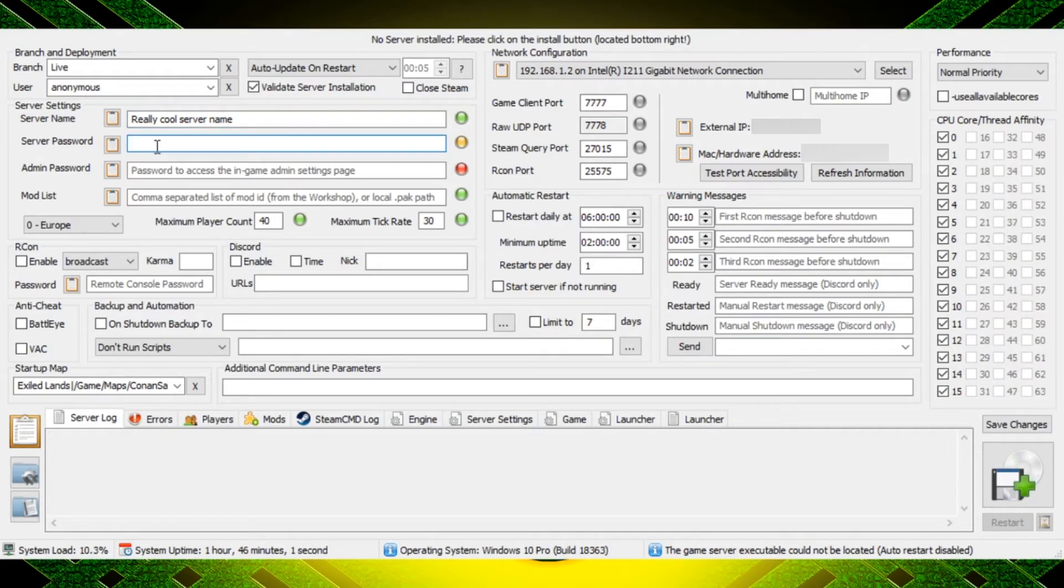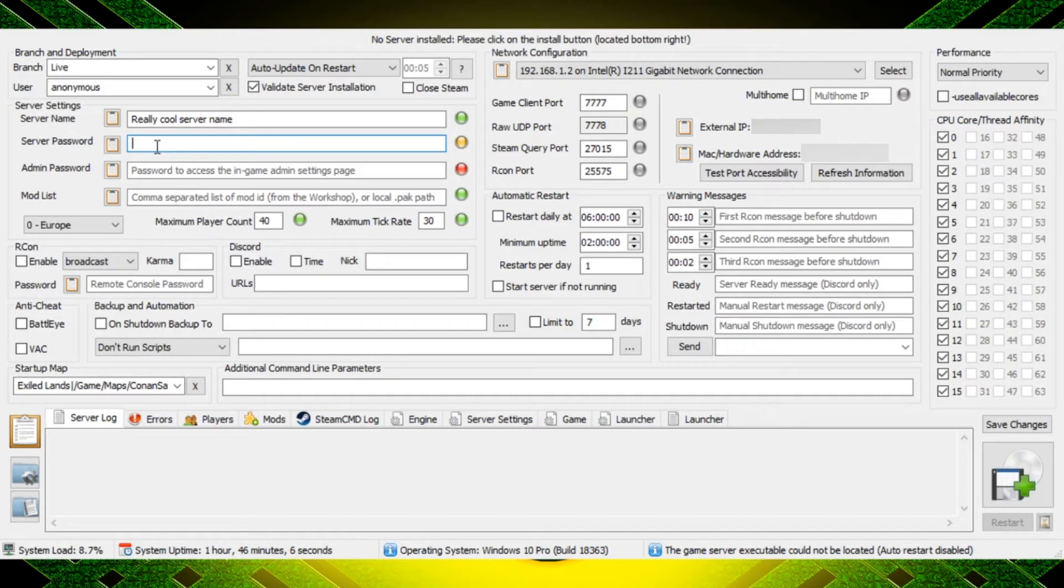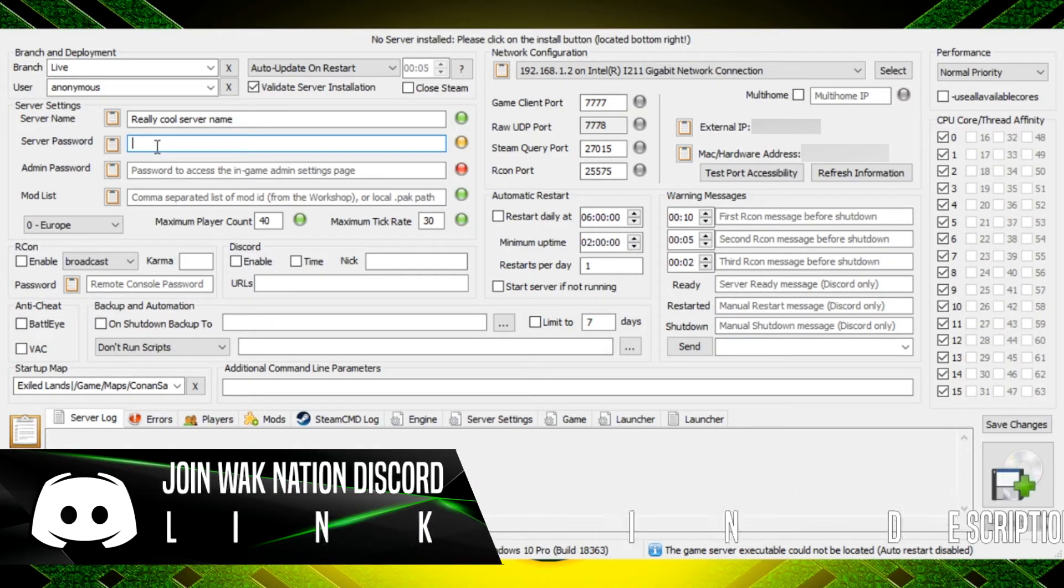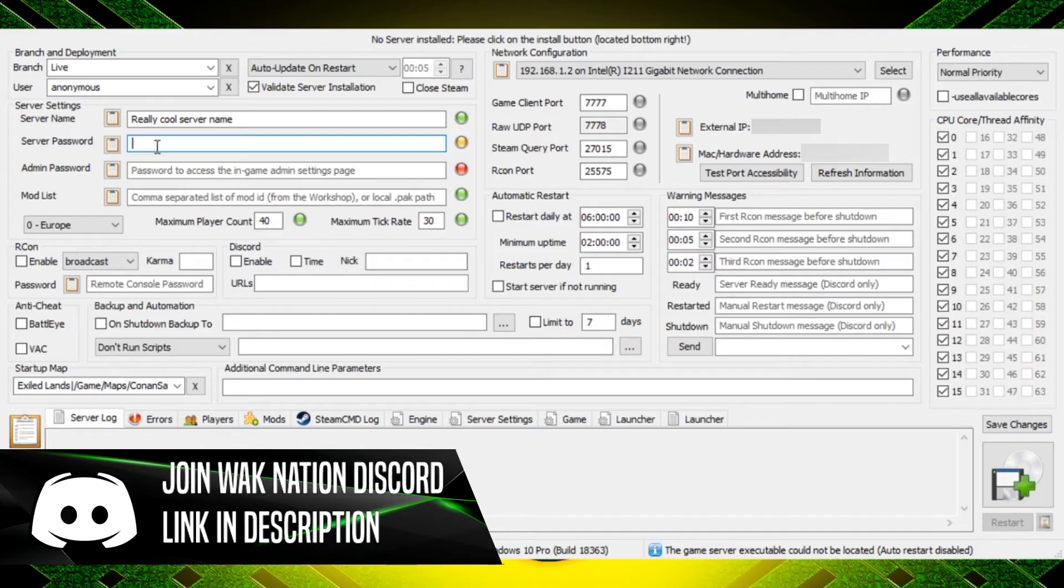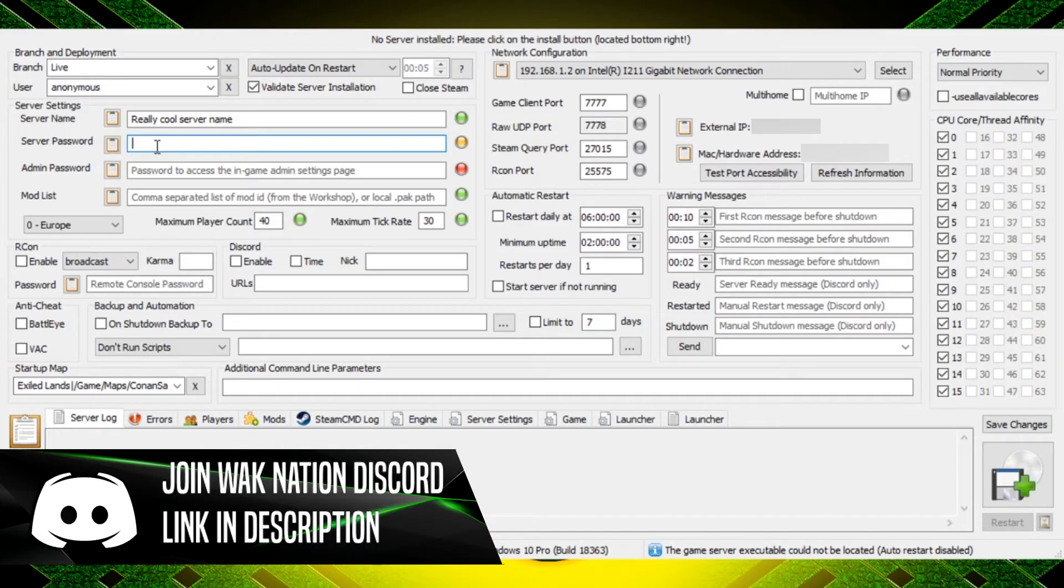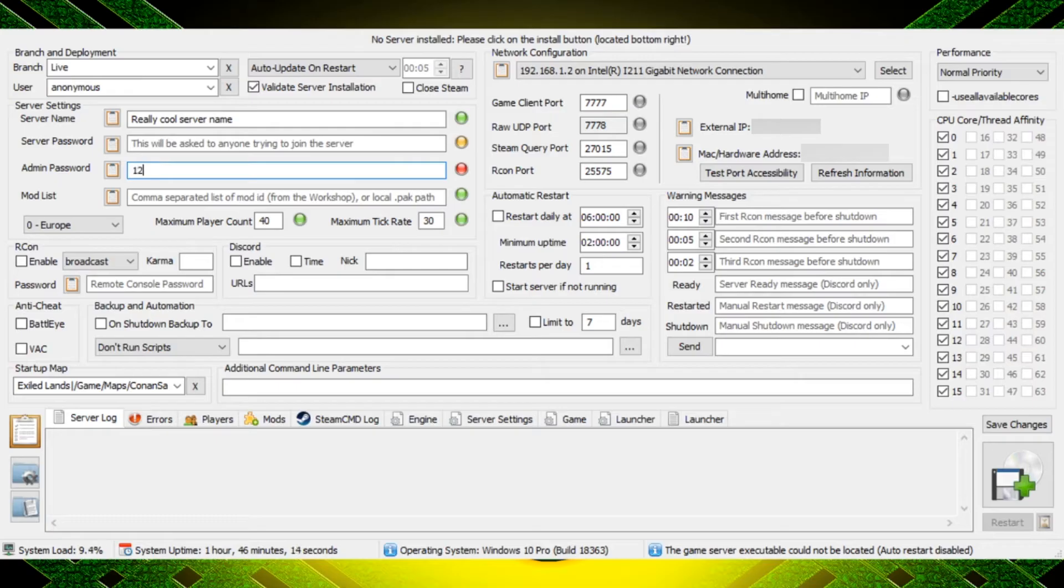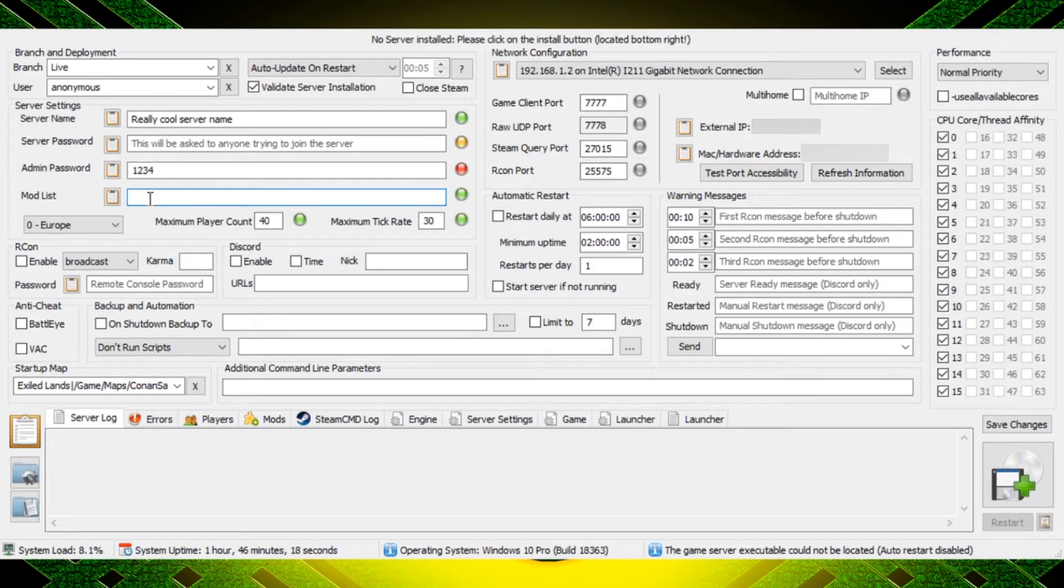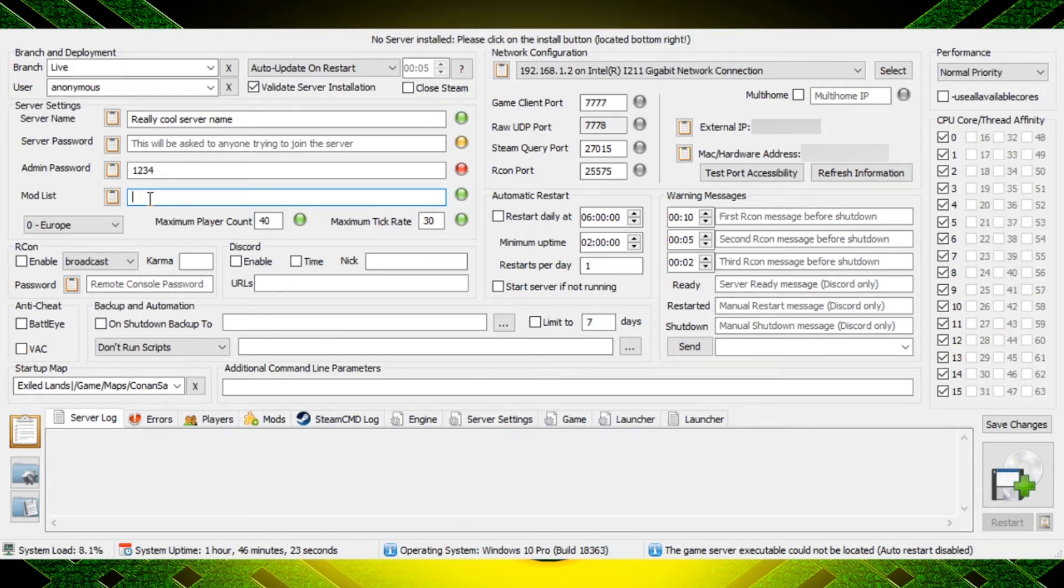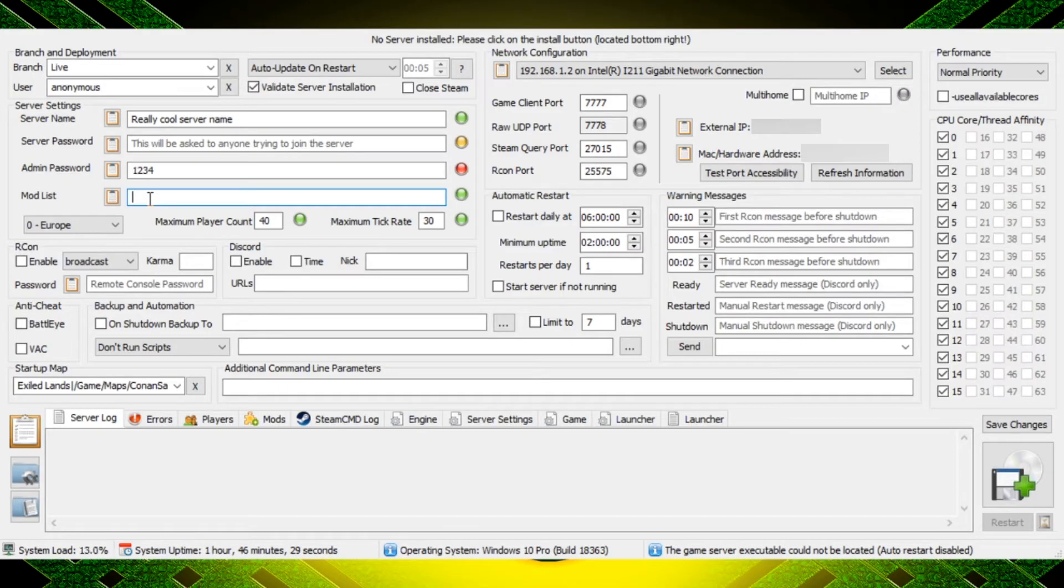Next you can decide if you want a server password or not. So if you want it password protected where people have to join a discord to get that password, you can simply put whatever password in there you want. And then an admin password. I highly recommend you don't use 1234 like I do on a regular basis, but that is for you to decide and I highly recommend putting an admin password on there.